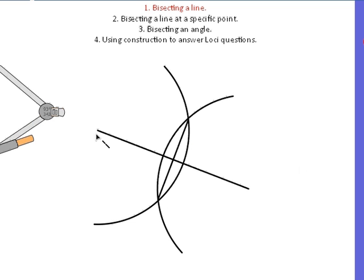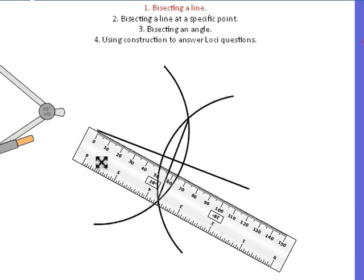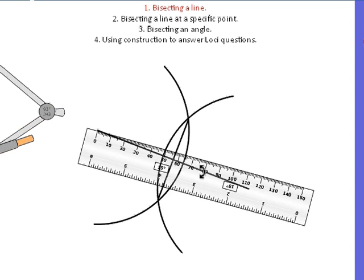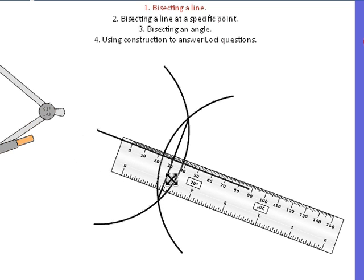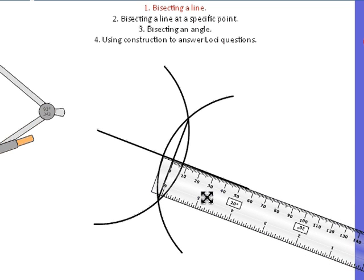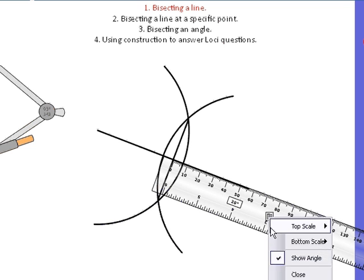Now this half of the line will be the same size as the other half — you've bisected it. You can always check that by measuring. That's 56 millimetres, and this side again is 56. Brilliant. So that's bisecting a line.